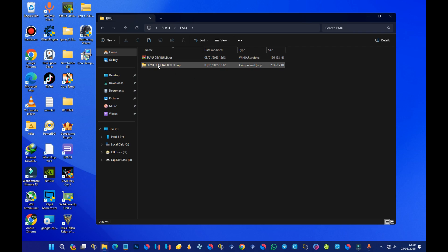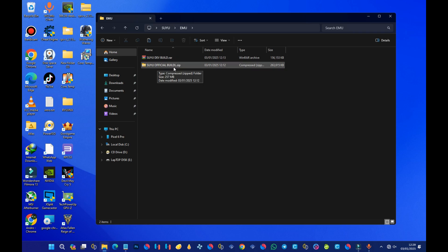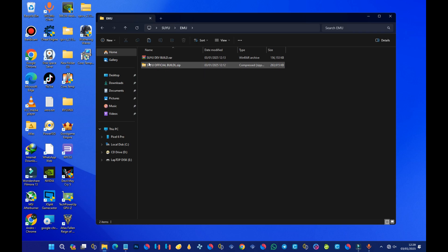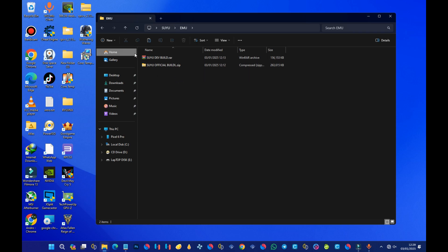Here I have two emulators: one says Suyu dev build and the other says Suyu official build. I made the dev build as a RAR file and the official build as a ZIP file so you can tell the differences between the two. You can choose one to download — I always recommend going with the official build, but you can also download the dev build and try both to see which one works better for you.